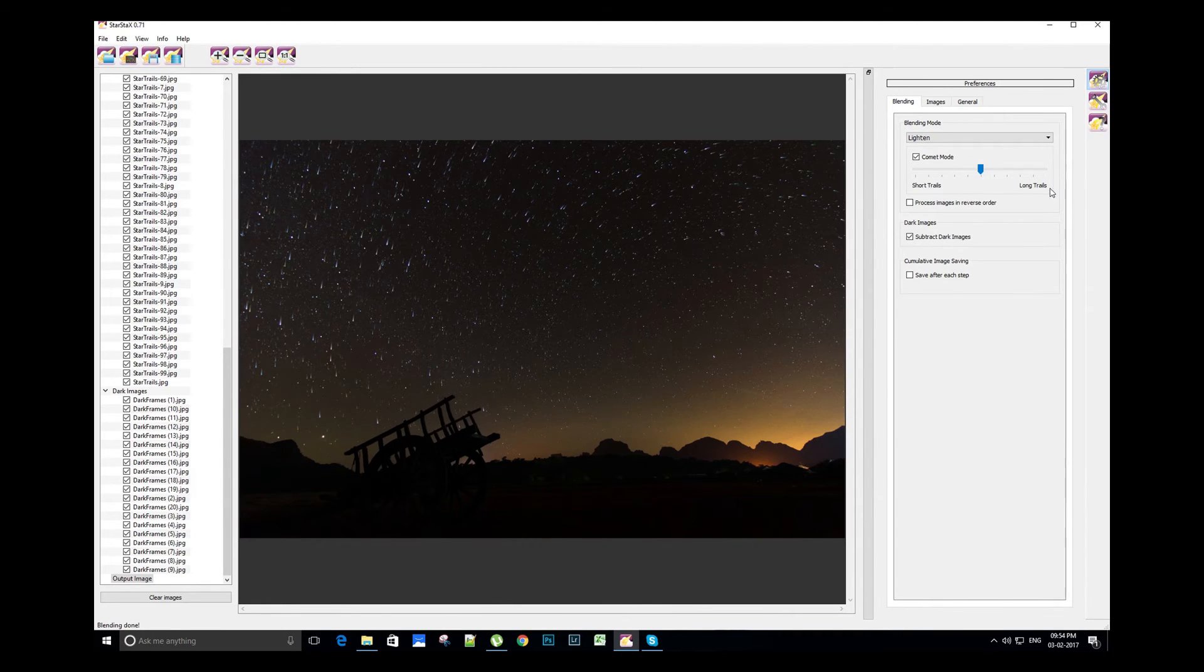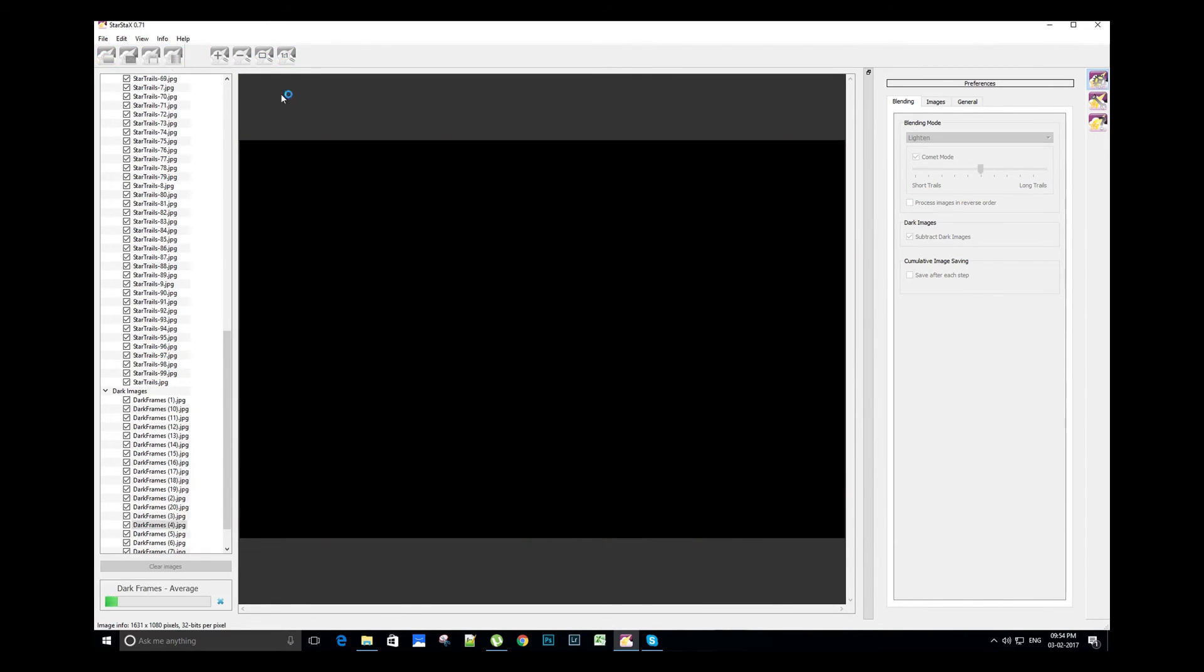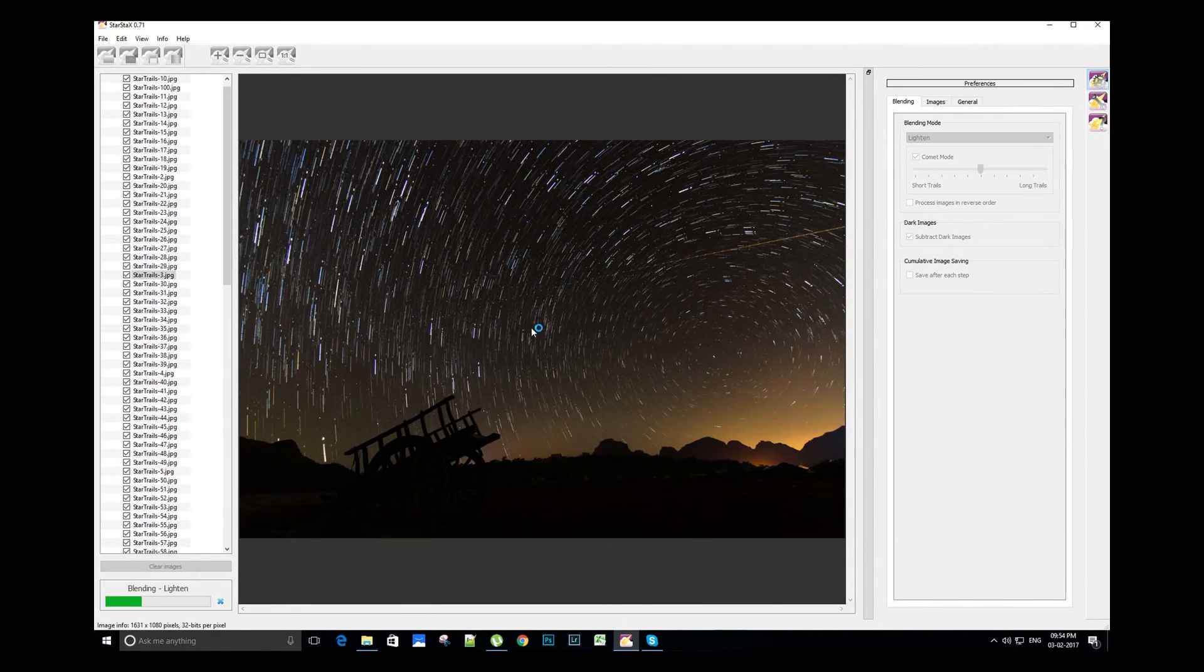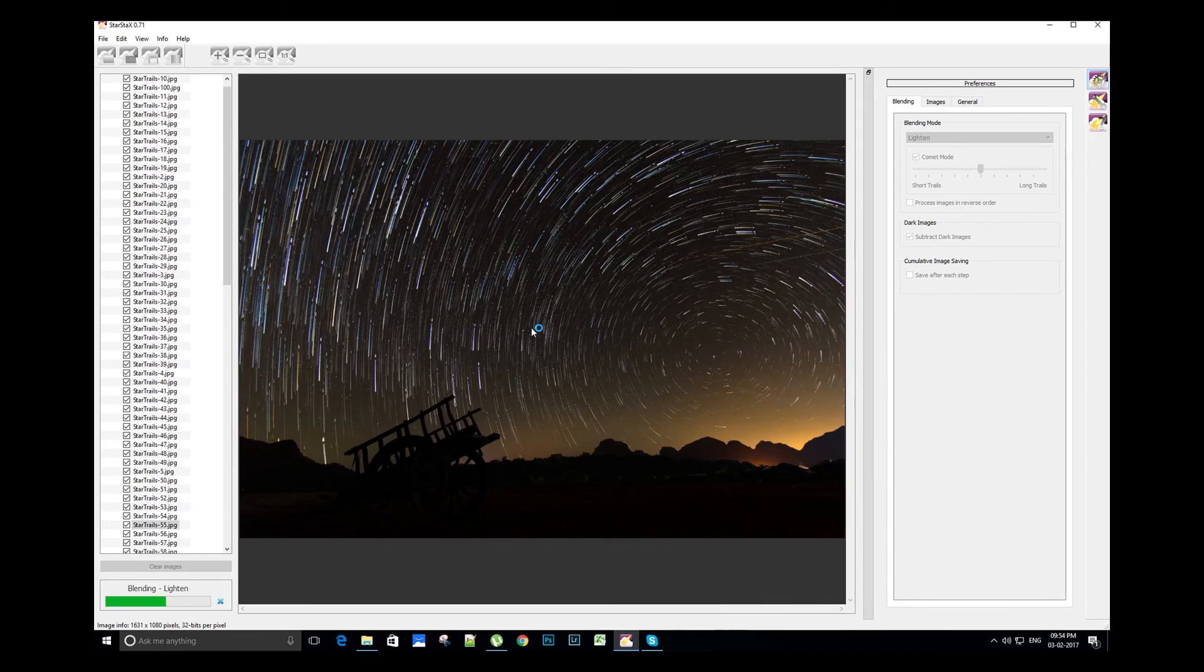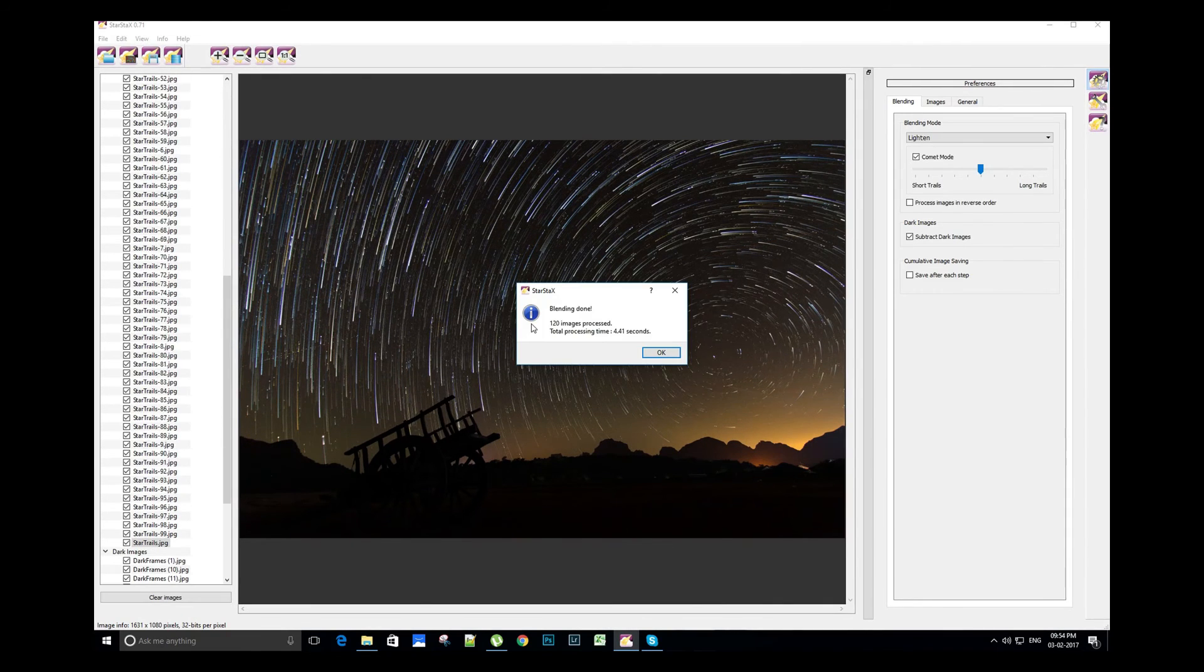Let's process this image. The processing is completed.